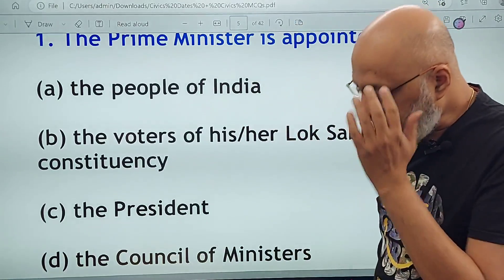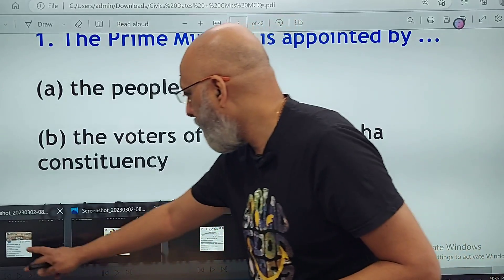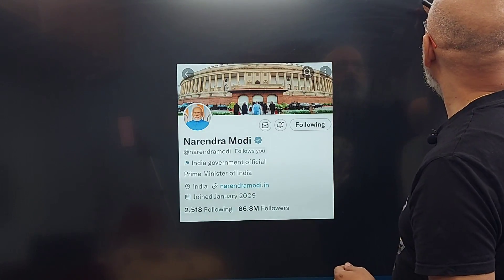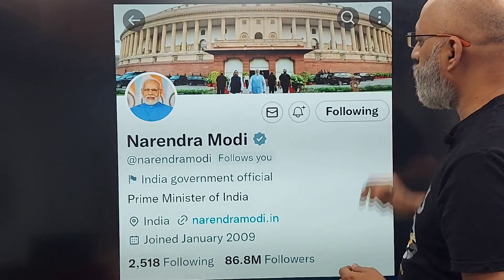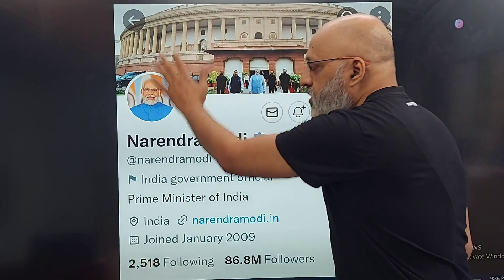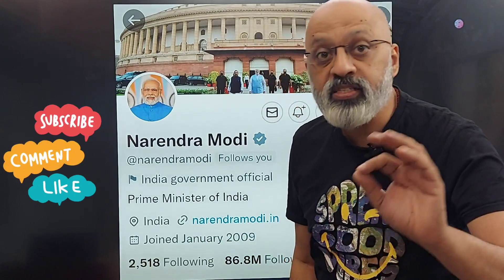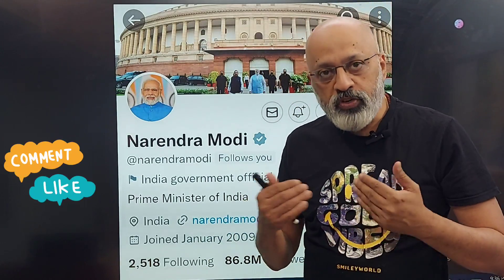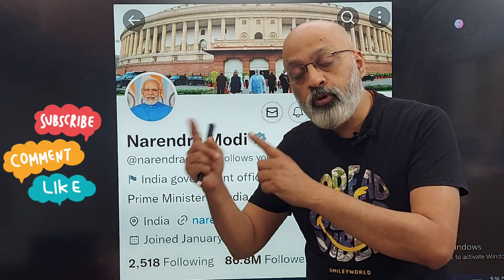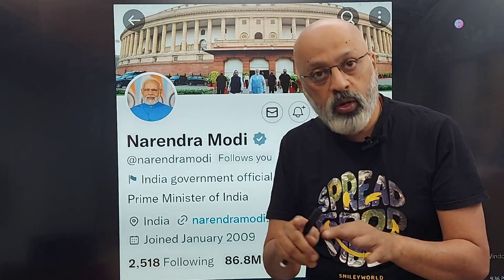For example, this is from Narendra Modi's Twitter page — 'Prime Minister of India.' Narendra Modi is a Lok Sabha MP representing Varanasi, which means he is the leader of the house. So if the question is asked: who is the leader of the Lok Sabha? It will be the prime minister.